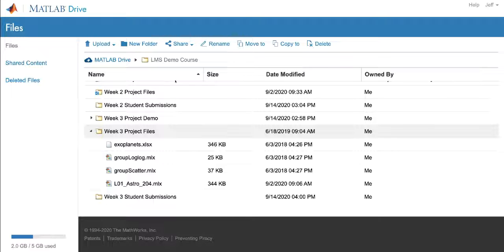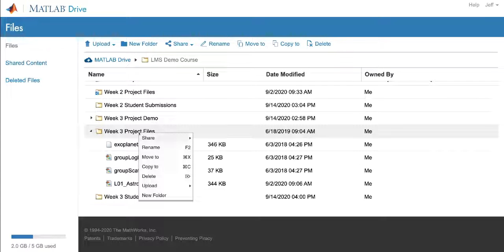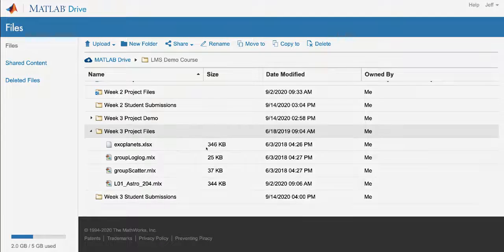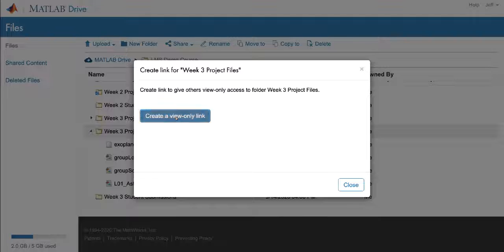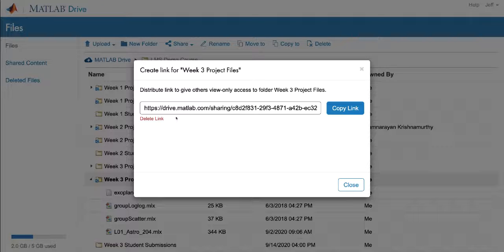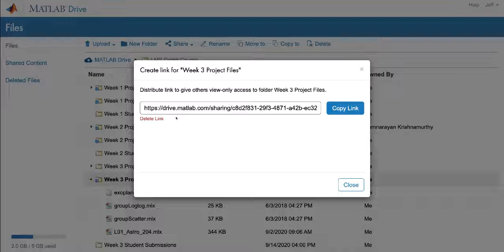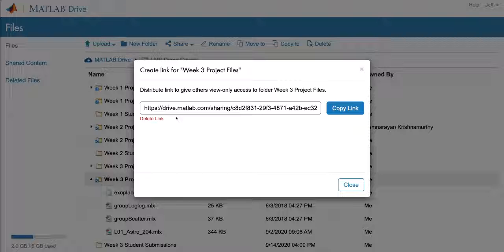I'm going to right click the week three project file folder, choose share, and choose create link. On this popup, I'm going to create a view only link. That way, all the students will see a copy of the files, but they won't be able to make any changes to them without first making a copy to their own MATLAB Drive folders.